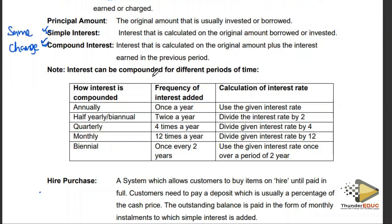Interest can be compounded for different periods of time. Annually simply means it is accumulated every year — at the end of one year that is when your money grows interest, or that is when a loan gets charged interest. This happens once a year.